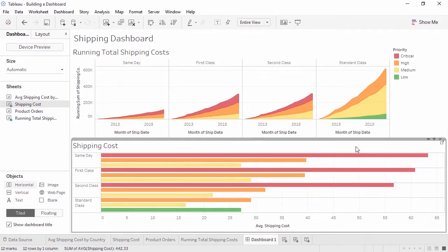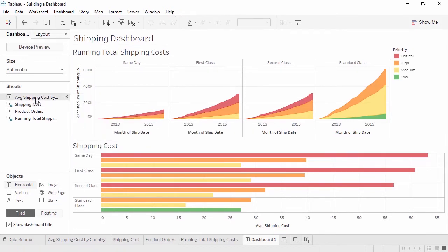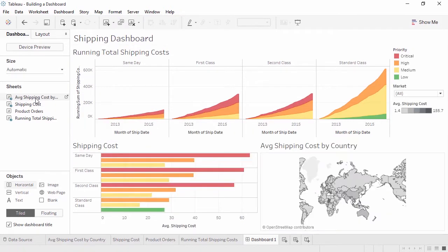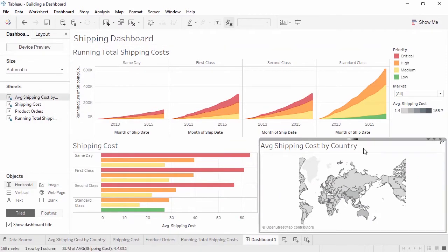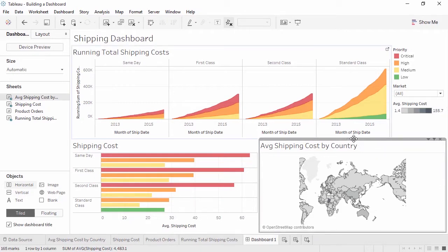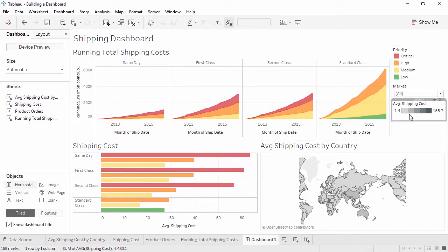Dashboards are all about interactivity. Let's bring out another sheet. Just like with fields, we can double-click sheets to bring them out. If the default location isn't where we'd like them to end up, we can always rearrange by clicking on the view and using the header. Note that this sheet brought in its color legend and filter. We can click on the color legend and remove it from the dashboard.